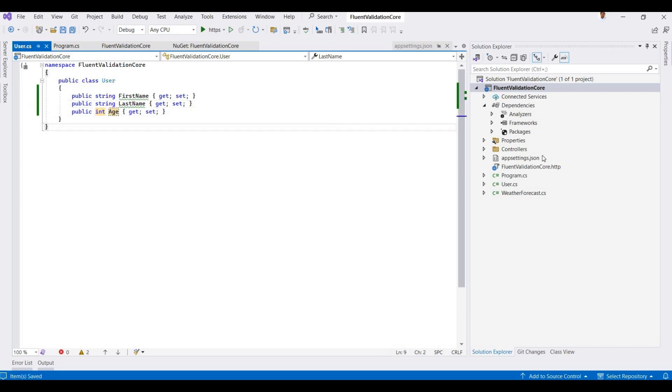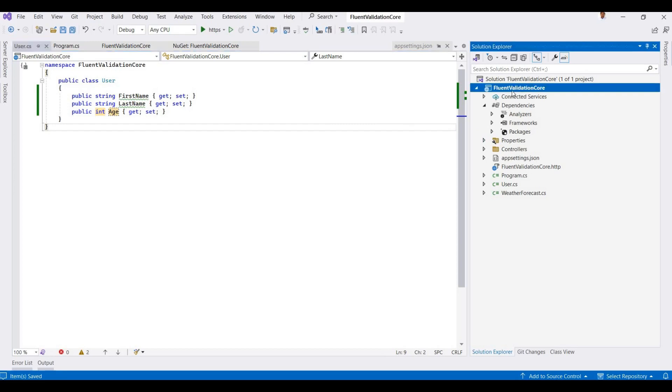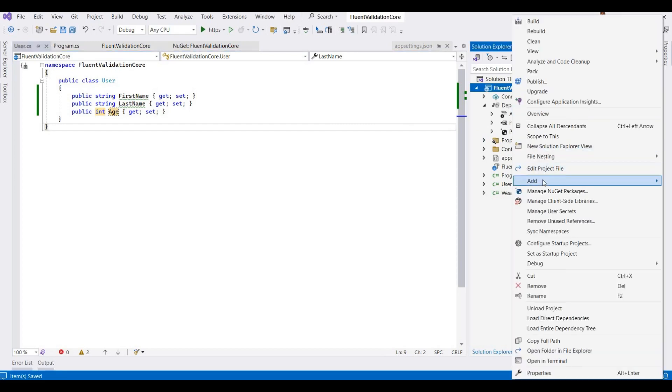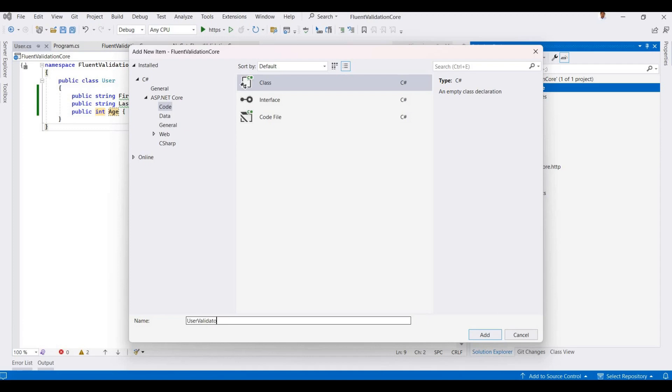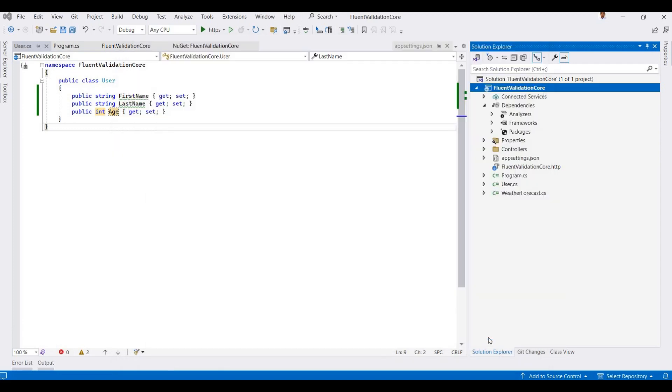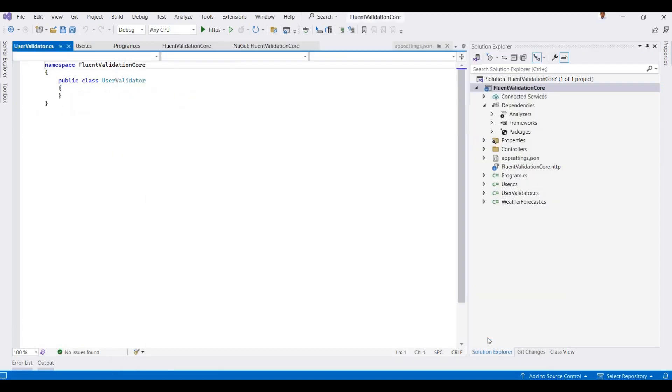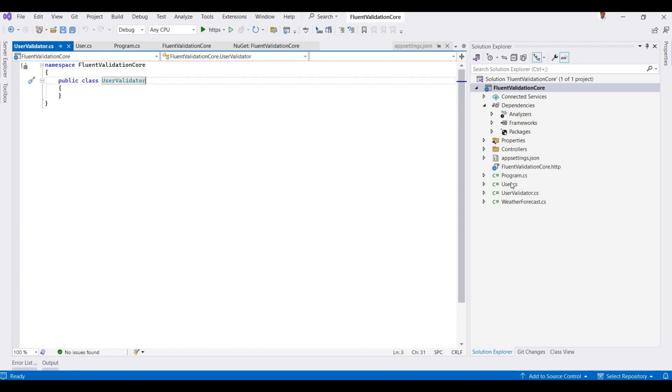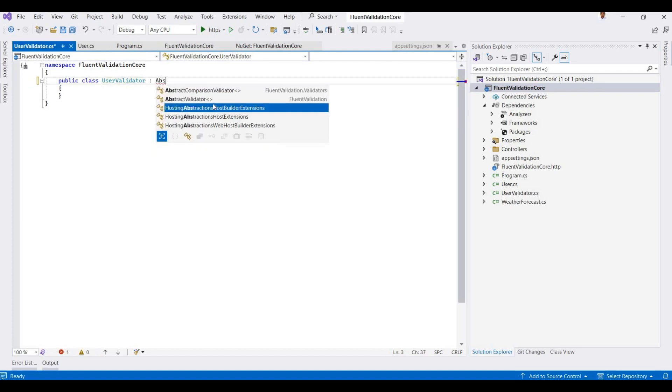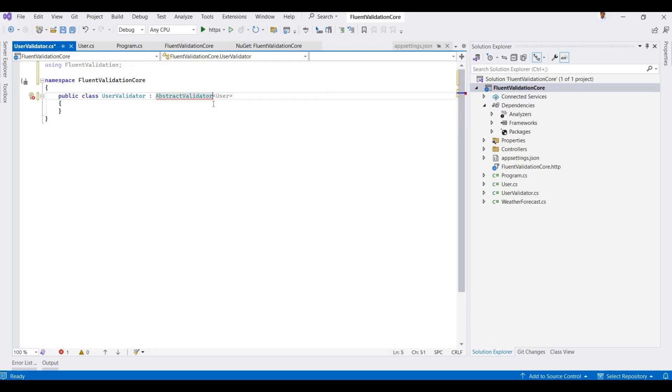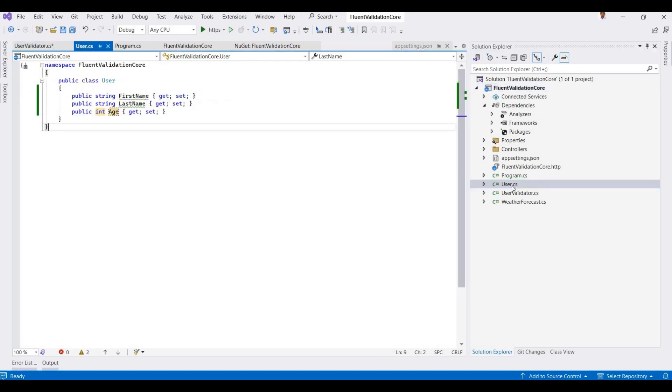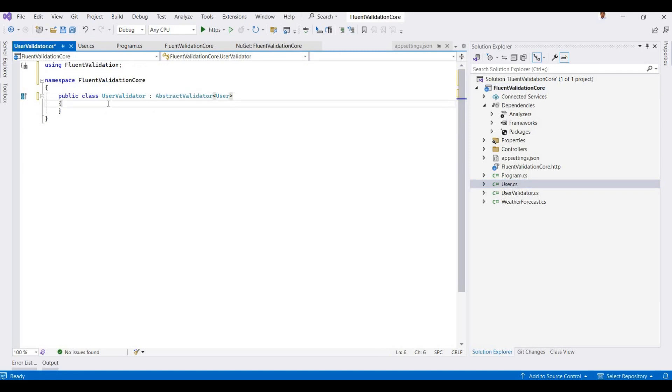In the next step, we add validations for this. I add one more class here called UserValidator, then click on Add. Here we validate the User properties. First of all, we need to add AbstractValidator, then pass that object that you want to validate, which is the User class. Now we use a constructor for this.